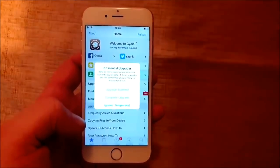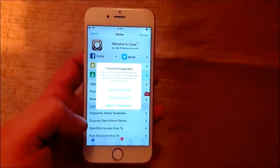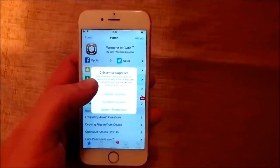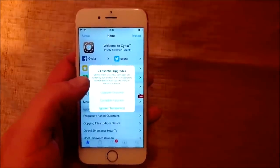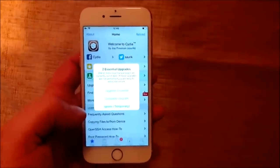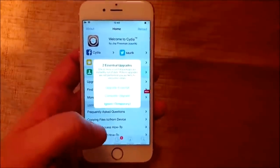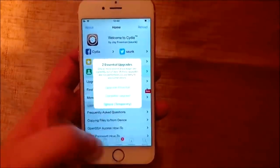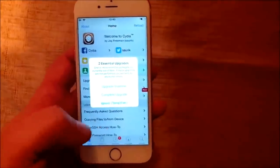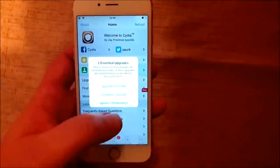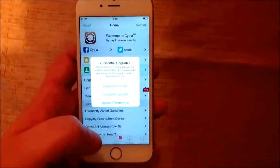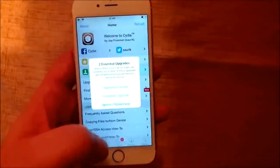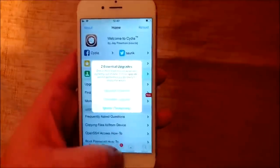And when you start Cydia for the first time, it will ask you to upgrade the essentials. I'm not going to do this now, but naturally that's the first thing you should do once you're jailbroken.